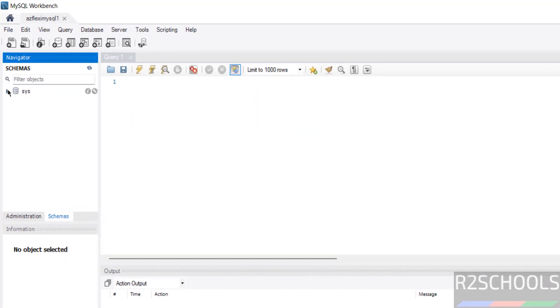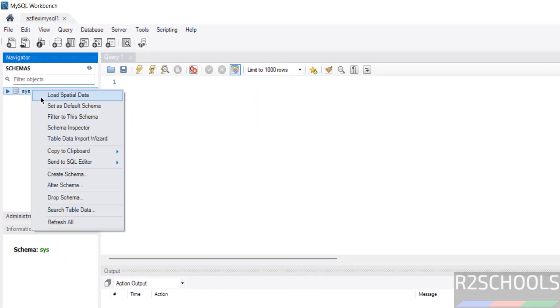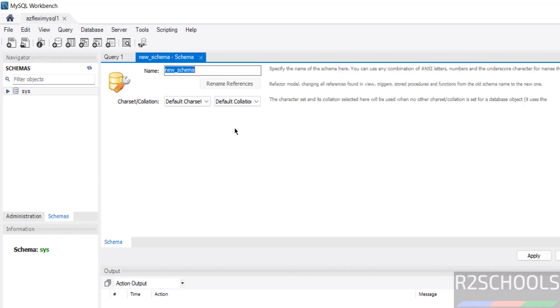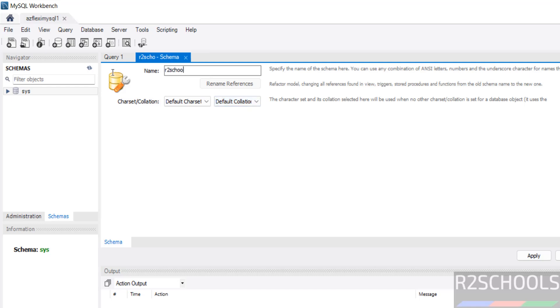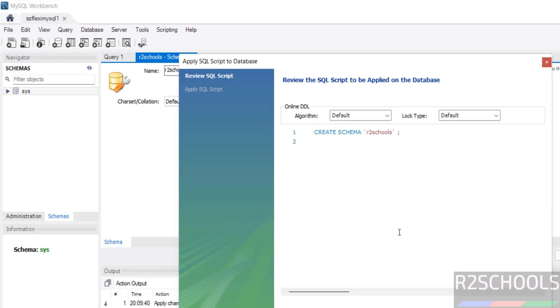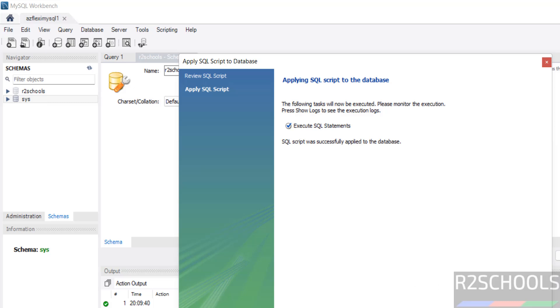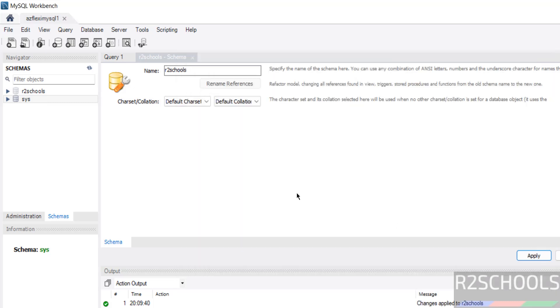Let us see, this is the only system database. Want to create database, right click. Then, create schema. Then, give the schema name. Then click on apply. Click on apply. New schema is created. Click on finish. Close this one.